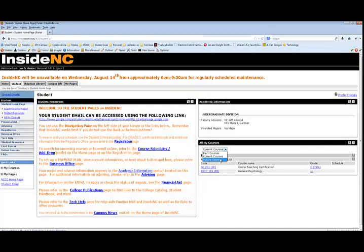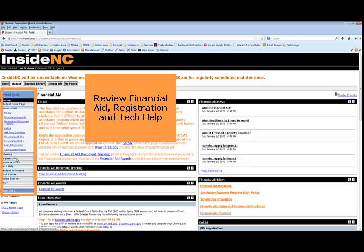On the left-hand side, you can select your financial aid information, advising, registration, get help from the business office, or receive some help from tech services.